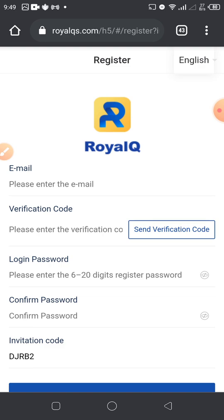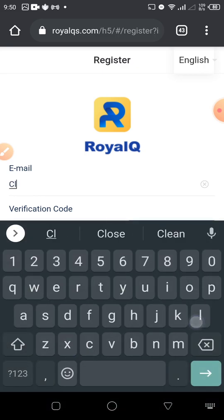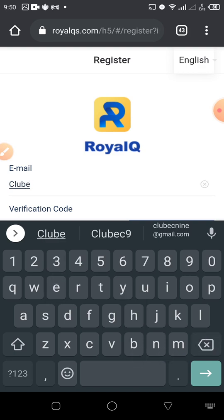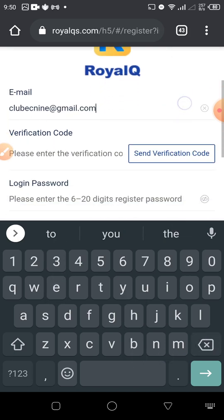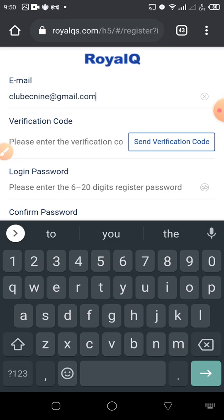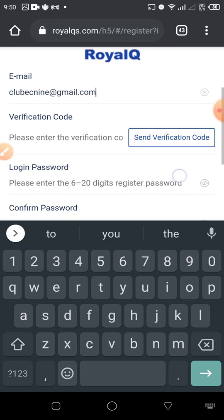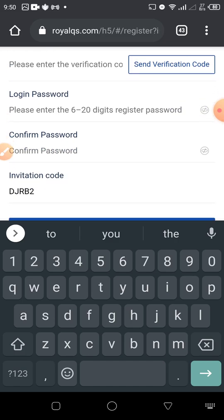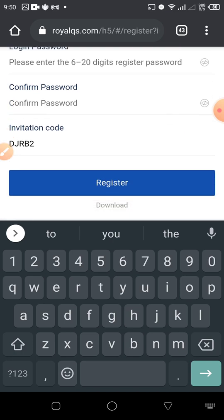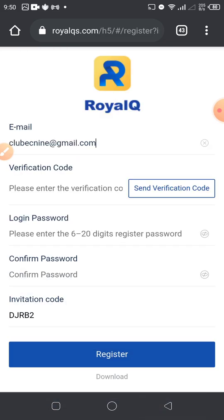I'm going to send you a link. Click on that link and it's going to open this page for you — the page we have currently. Enter your email, then click on 'Send Verification Code' so a verification code is sent to your email. Then enter your password. This is your invite code from whoever invited you. Just click on Register.